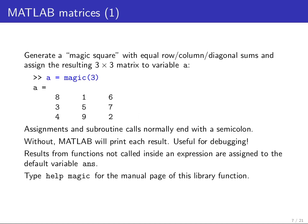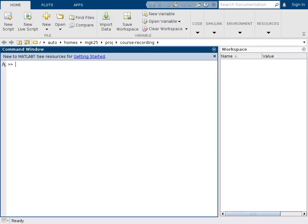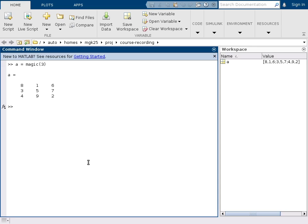So if we start up MATLAB we're going to see a command window like this and we can type in an expression such as a equals magic of 3.